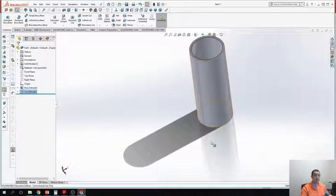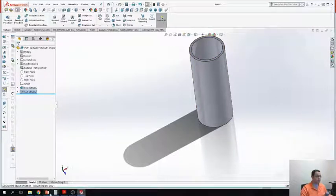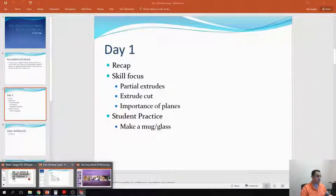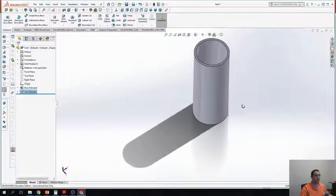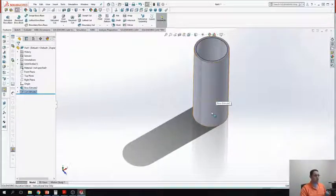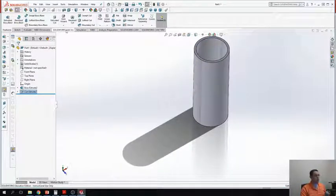Now, you guessed it — you try. We'll go ahead and pause here, and then we'll come back and look at some other shapes. Now that we've done a couple of these things, one of the other things we want to do is get a little bit more practice with some of these partial extrudes, which will give us a little bit more flexibility.